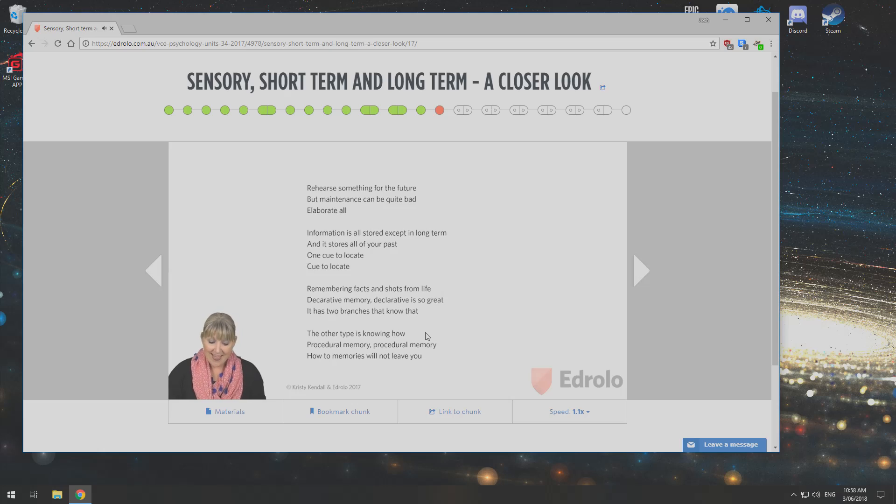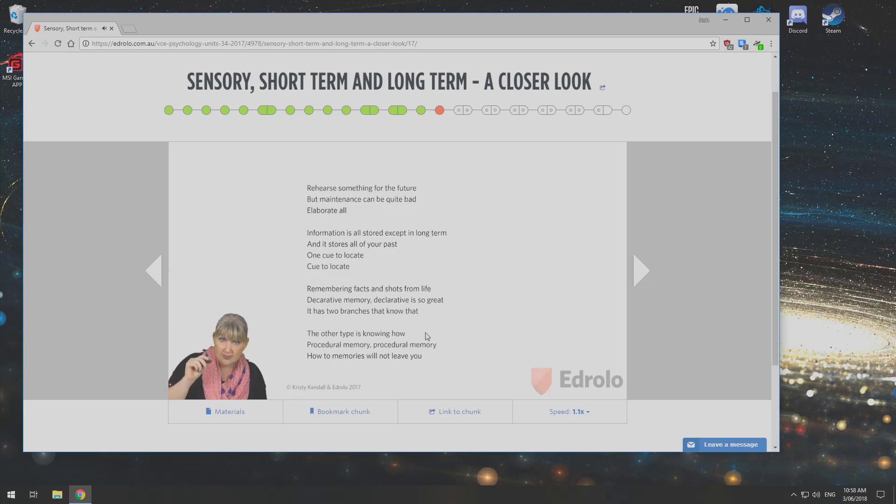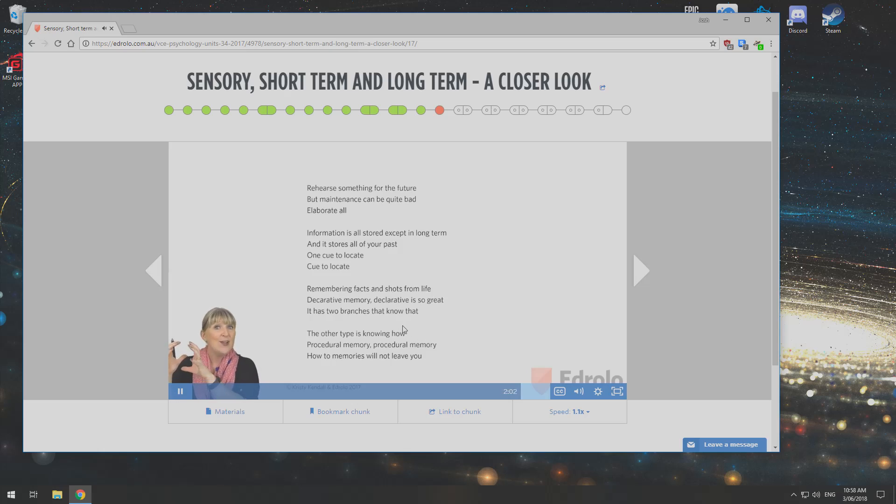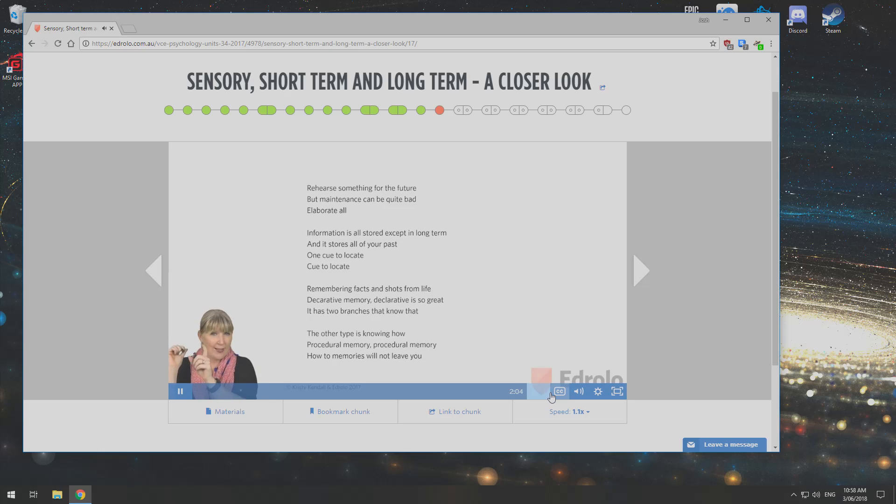The other type is knowing how. Procedural memory. Procedural memory. How to memories will not leave you.